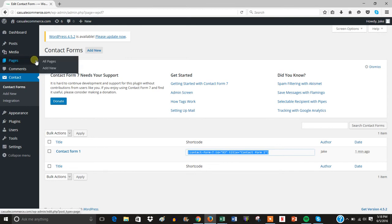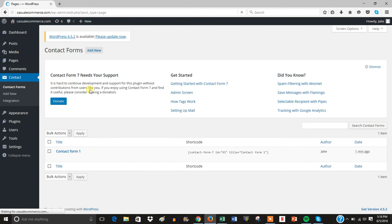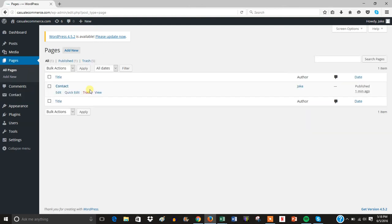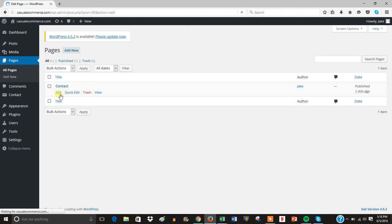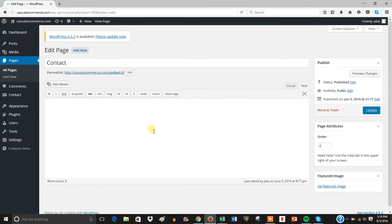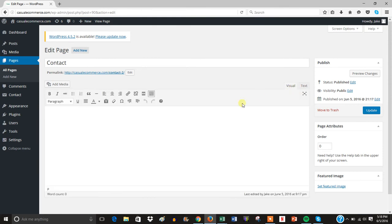Then you're going to come back over to Pages and go to All Pages. You can put this on any page you want—obviously it's just for the sake of the tutorial we're just going to use a contact page. So then you're going to edit the page and make sure you're on the Text editor. You usually start out on Visual, you want to make sure you're on the Text editor.